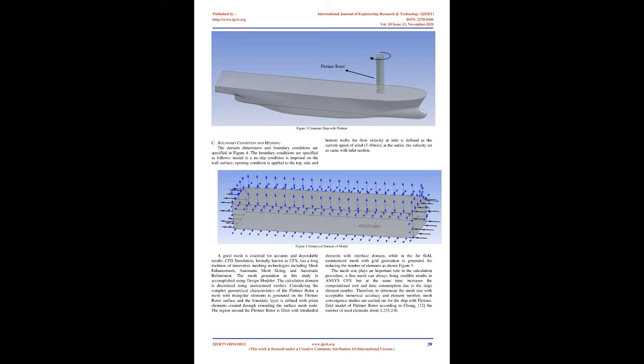Consequently, the apparent wind speed will affect Flettner rotor to generate the thrust in ship direction. Figure 2 illustrates the angles between ship and wind velocities as well as two coordinate systems.